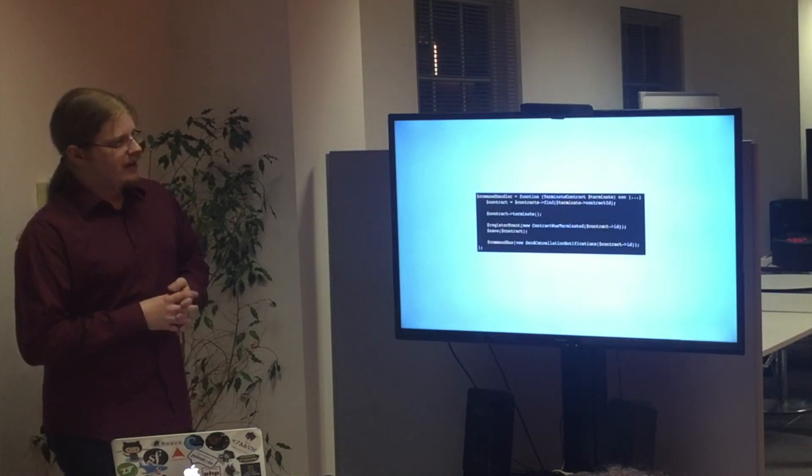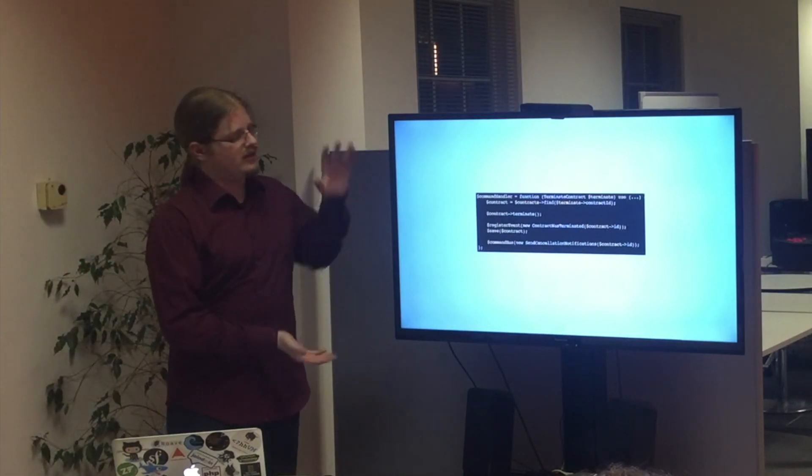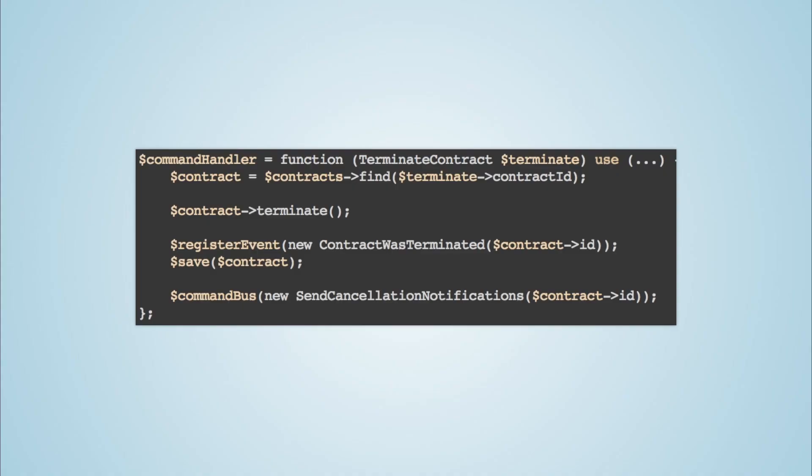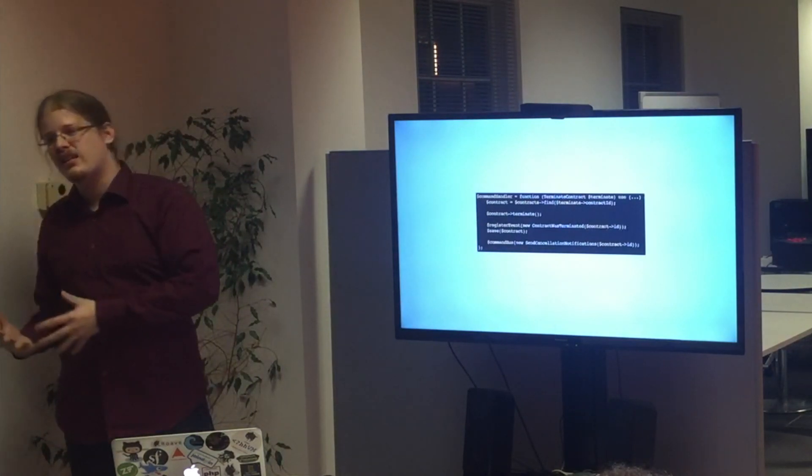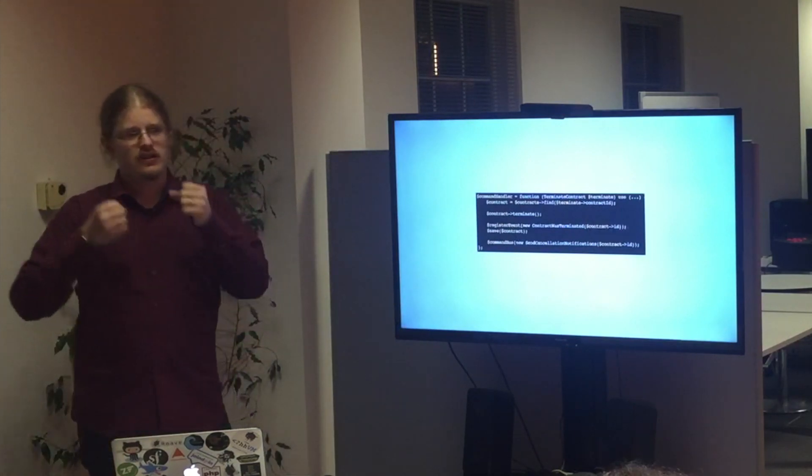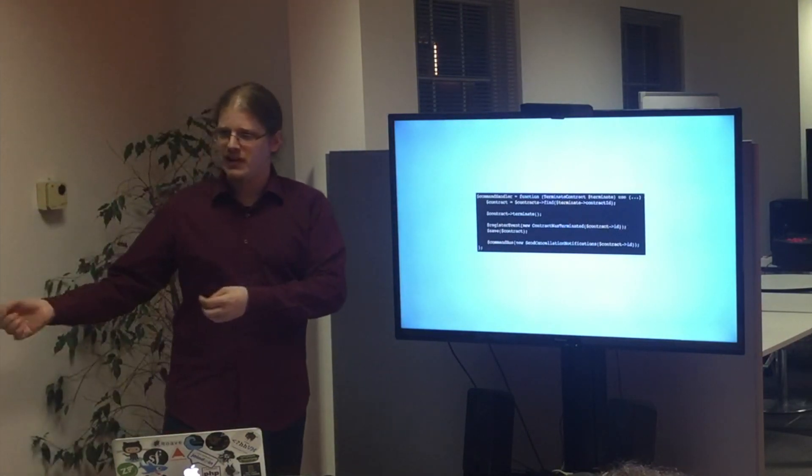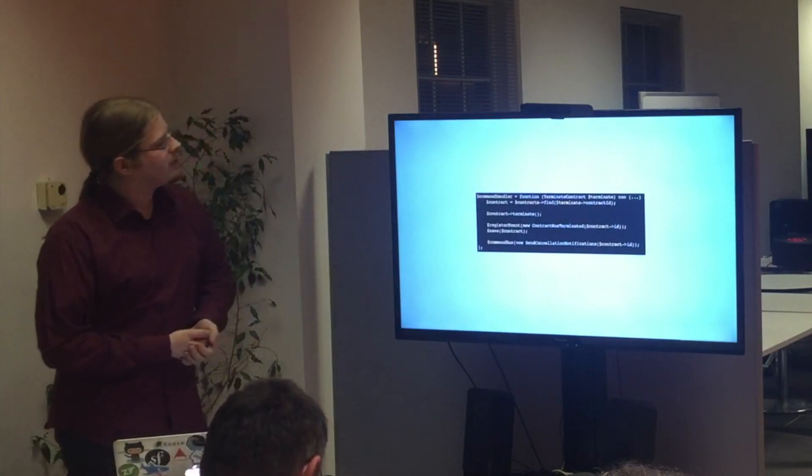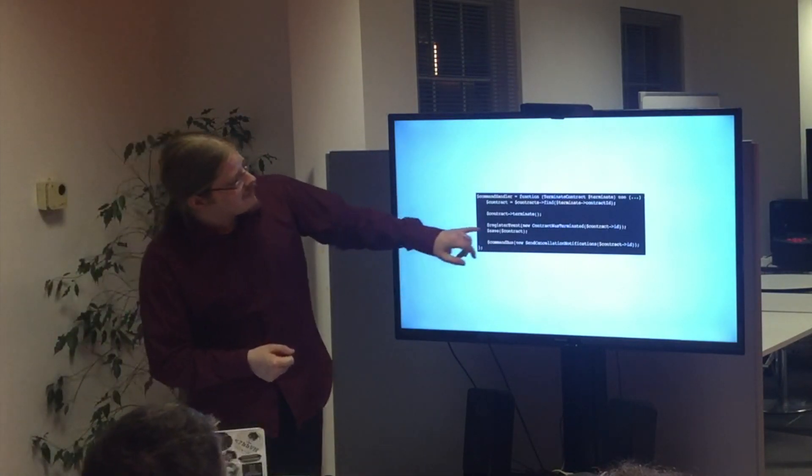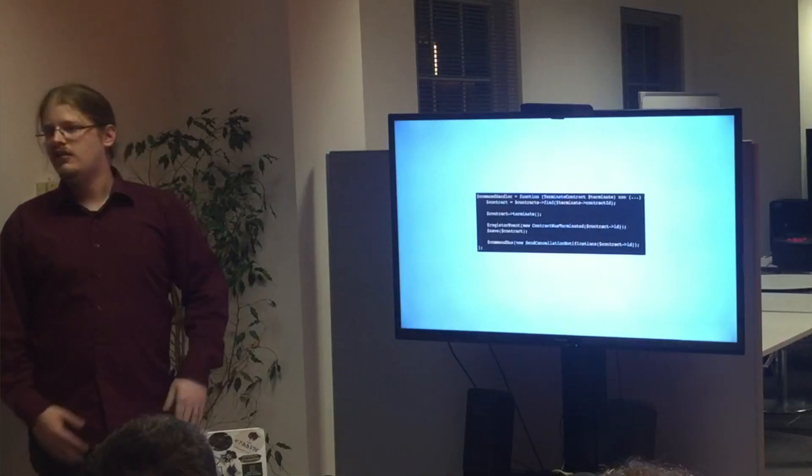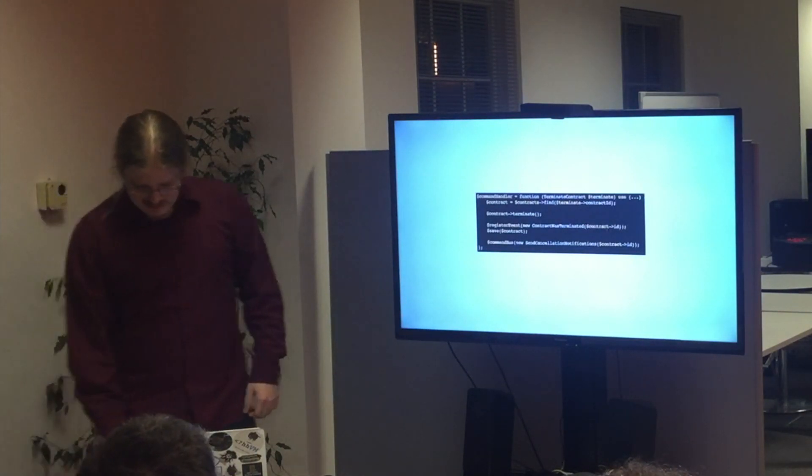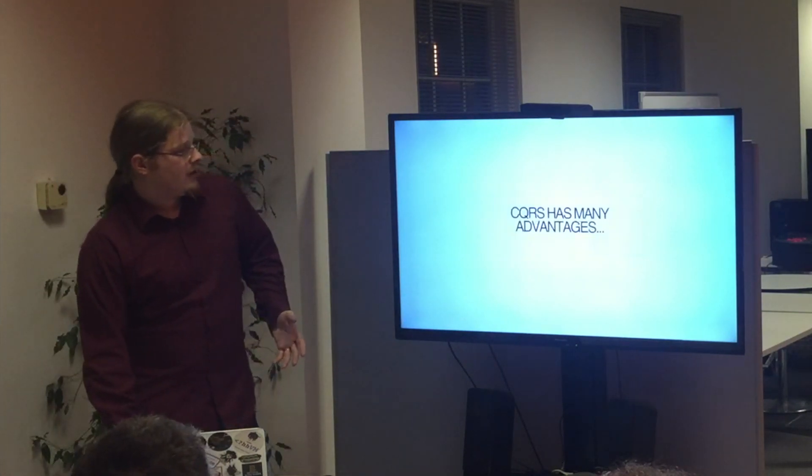So this is how the command handler for that works. So this is practically the service layer behind the command bus. So what I'm doing is I'm fetching the contract by the terminate command contract ID. Assuming it's a public property here. Then I terminate the contract. Terminating a contract is not about setting a field to terminate it. It's about sending emails, notifications, notifying people that they got fired and so on. You don't really want to update the contract and let them work for a month without telling them. Then I added something really subtle here. But I'm not talking about it. So I'm registering an event. Contract was terminated with the contract ID. Then I save the contract and I push in a new command, which is send cancellation notifications for this contract. So I'm passing over the job to somebody else. Now you do something else. So this is basic refactoring of my intent. Alright?